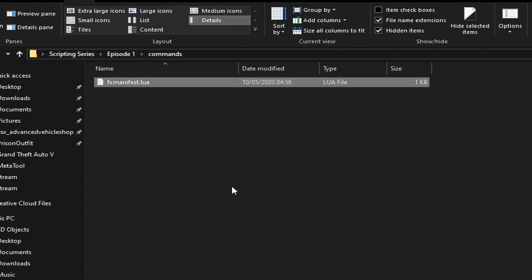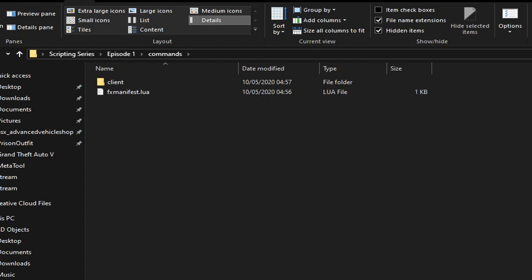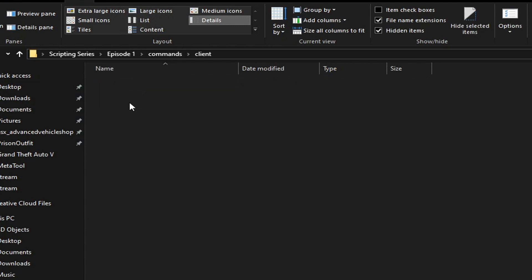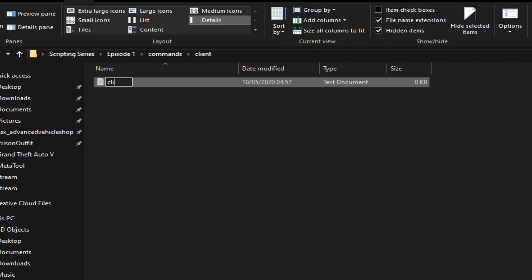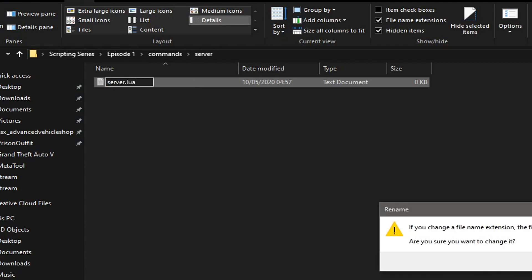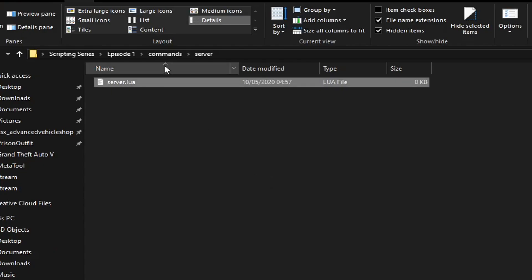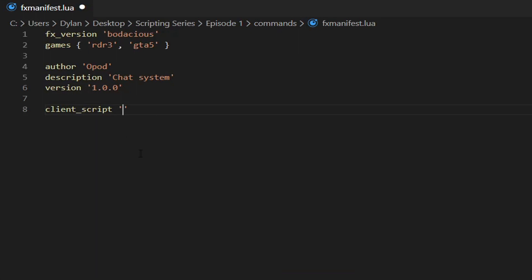We're going to make a folder — you don't have to, but it's better for organization — called 'client', and another one called 'server'. Open the client folder and create a new file called 'client.lua', and do the same in the server folder with 'server.lua'. In the manifest, type 'client_script' in quotes and call it exactly what your client file is named, so 'client/client.lua'.